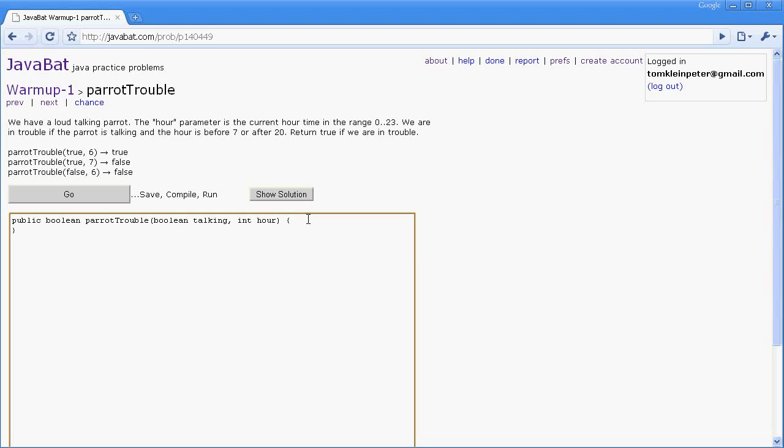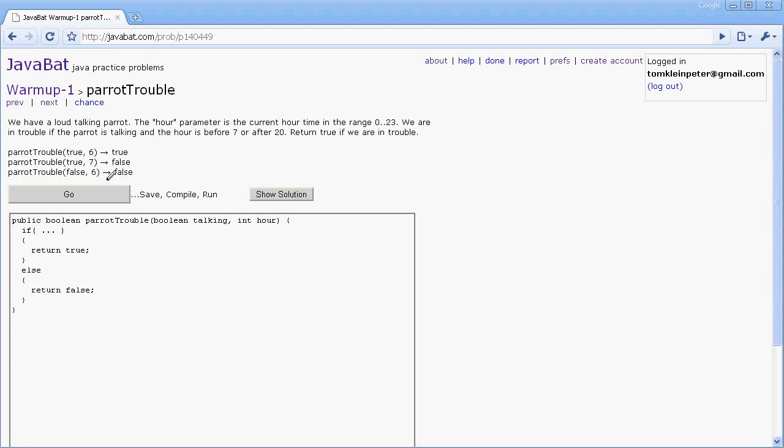So knowing that this returns a boolean, we can sort of go ahead and make a basic stab at what the function is going to look like. We're gonna fill that dot dot dot in in a second. It is not valid Java code. So we're gonna say if something return true, otherwise return false. Remember a boolean can only be true or false, so this should be the right framework for this function.